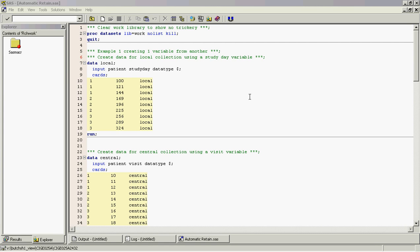Hello, this is Sean Butcher from Novartis. The purpose of this video is to present a scenario where SAS provides unexpected results by automatically retaining variables, and to provide a few simple solutions to this problem. The issue arises when multiple datasets are being set together and a variable that doesn't exist in all of the datasets is being populated in records that come from a dataset that doesn't have the variable originally.